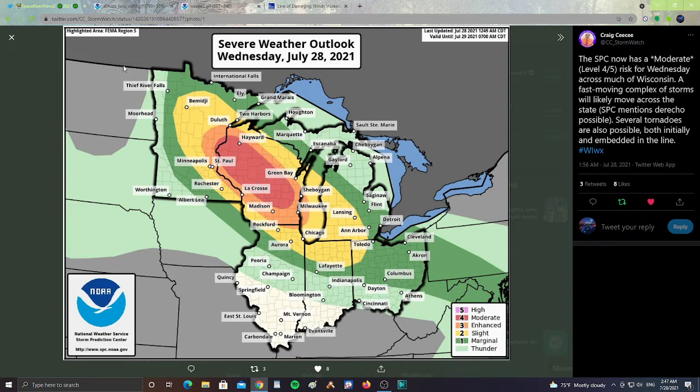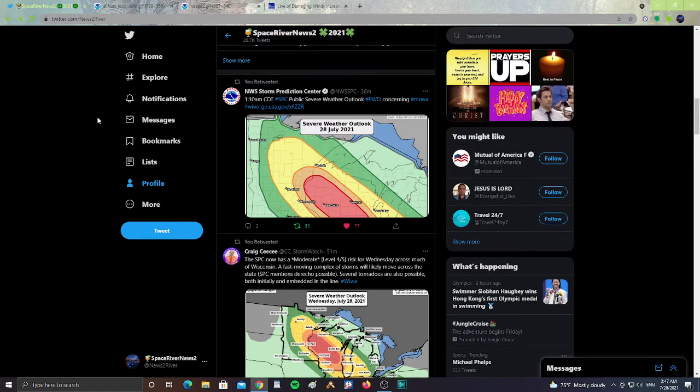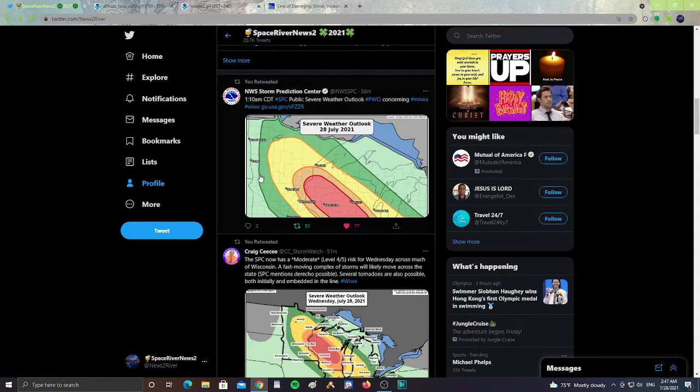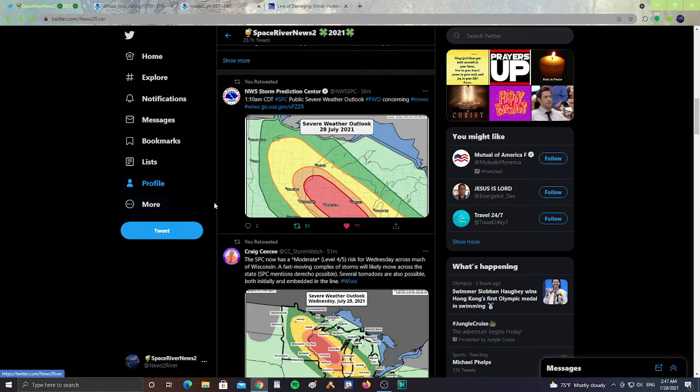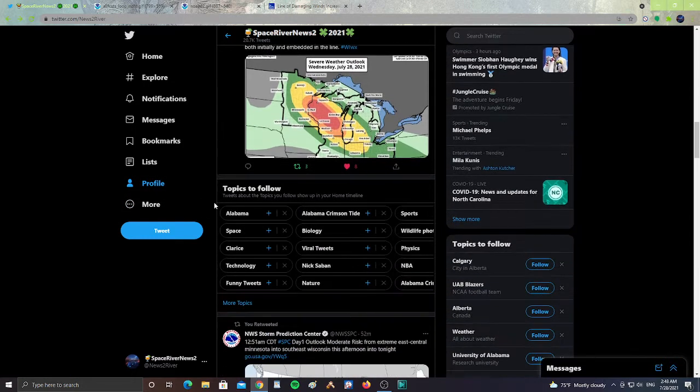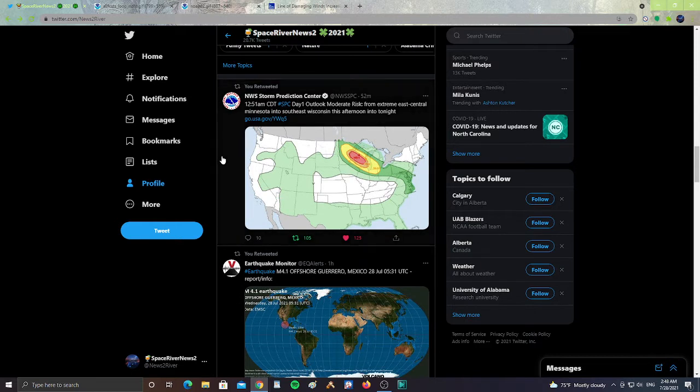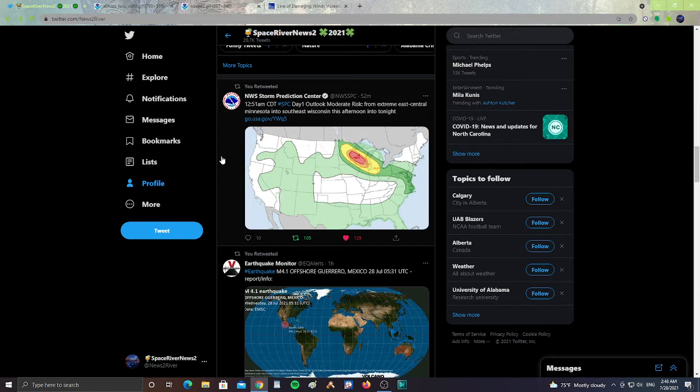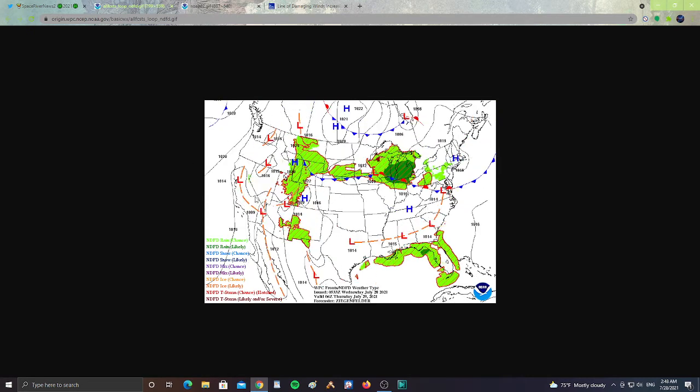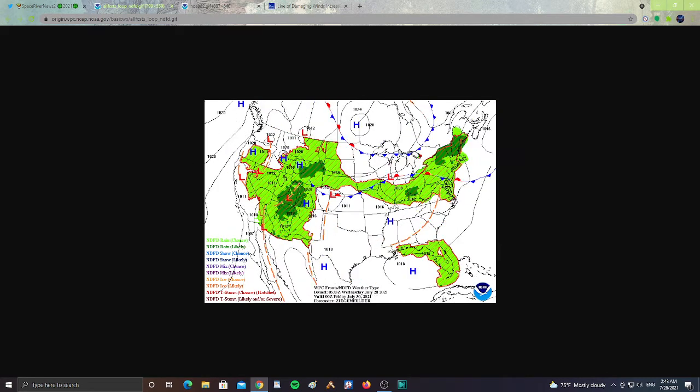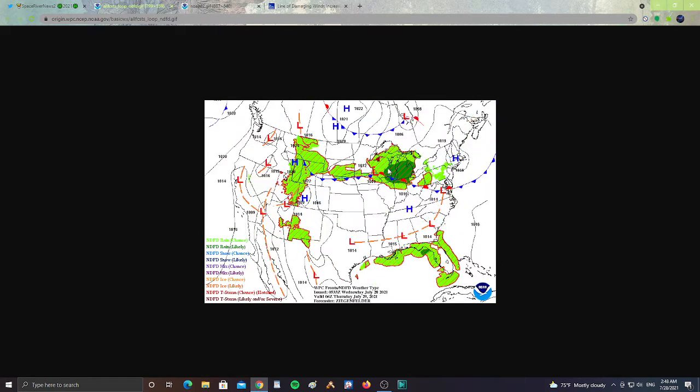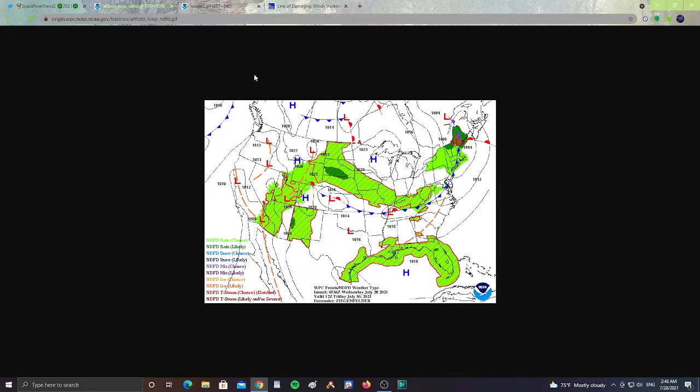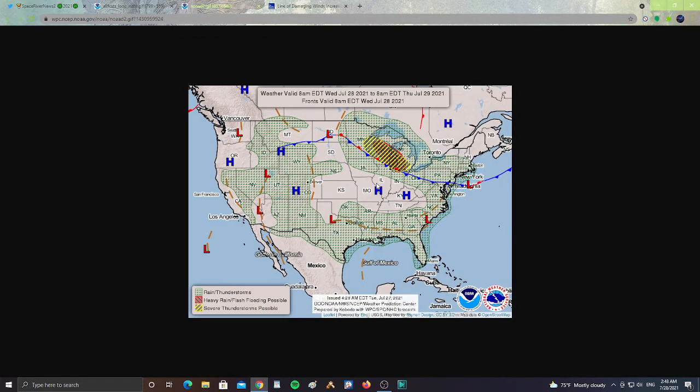Let's take a look at the severe weather outlook concerning the same area. You see here from the Storm Prediction Center, SPC Day 1 Outlook, moderate risk from extreme east central Minnesota to southeast Wisconsin this afternoon into tonight. This is the forecast model showing by the Great Lakes, possibility of severe weather here, heavy rain, flash flooding possible in these areas.